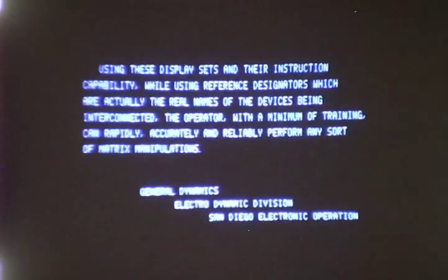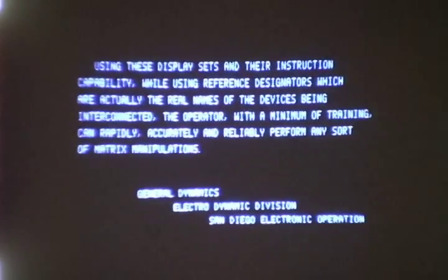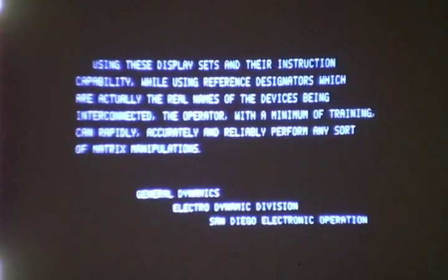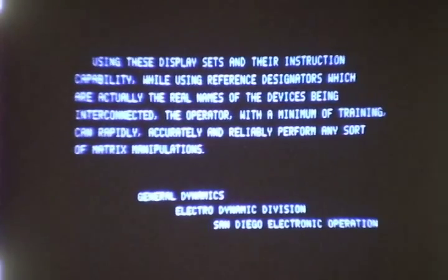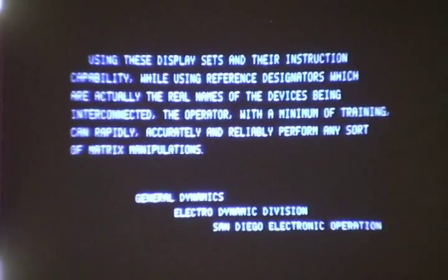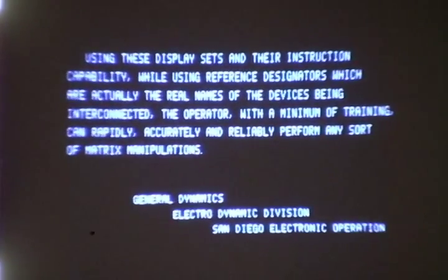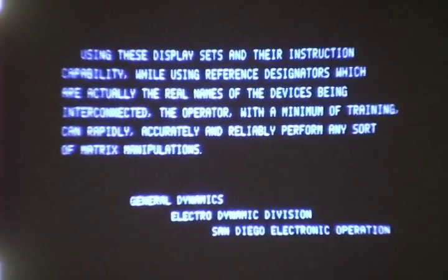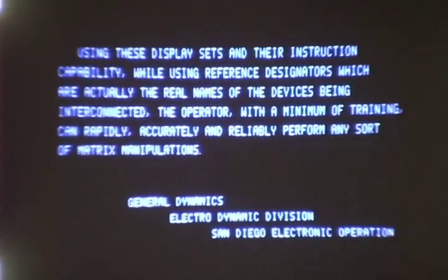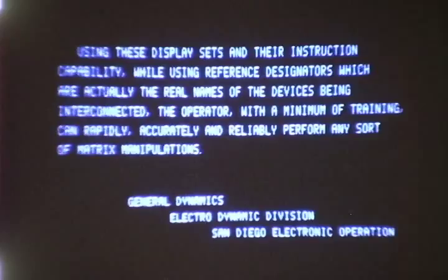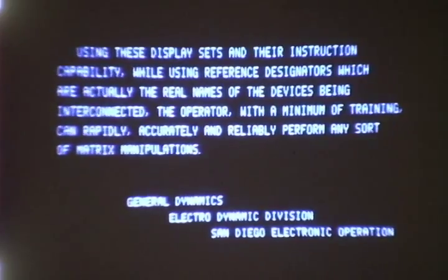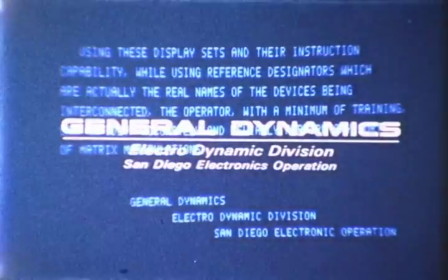Using these display sets and their instruction capability, while using reference designators which are actually the real names of the devices being interconnected, the operator, with a minimum of training, can rapidly, accurately, and reliably perform any sort of matrix manipulations.